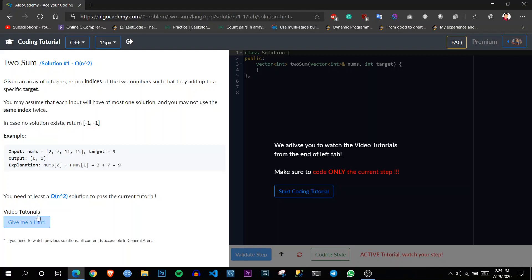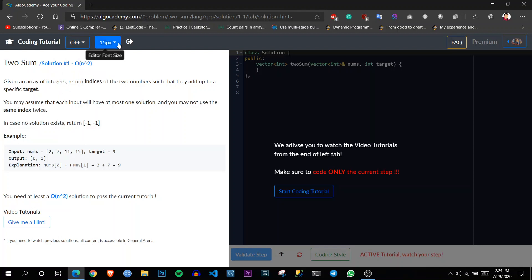So here for each problem, all the possible approaches are described here. So it also has languages like C++, Java, Python, JavaScript. You can change the font size from here.